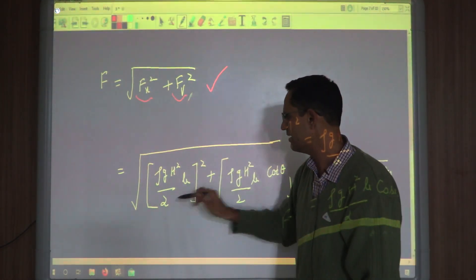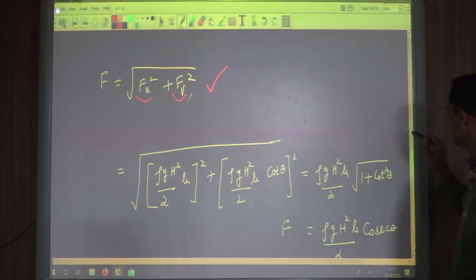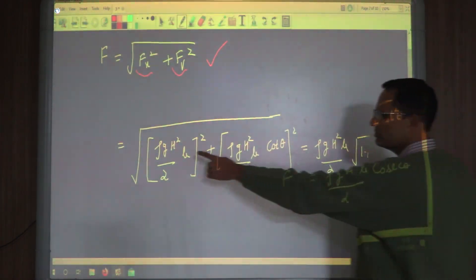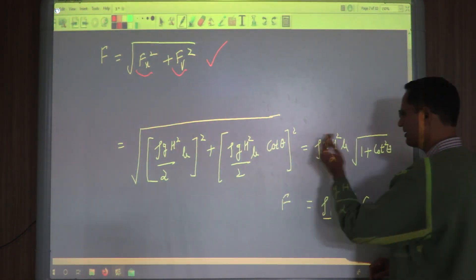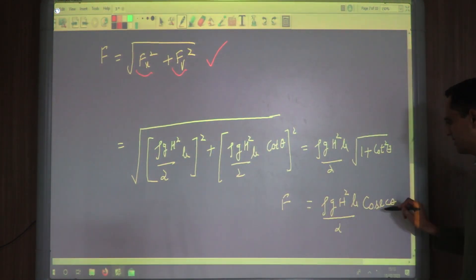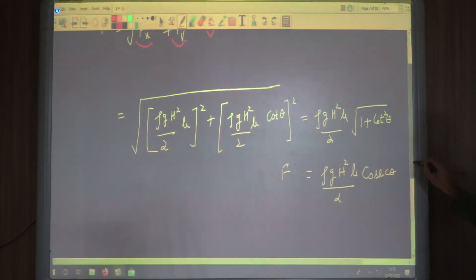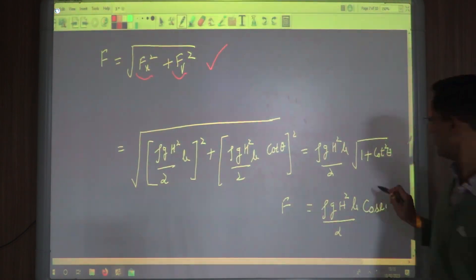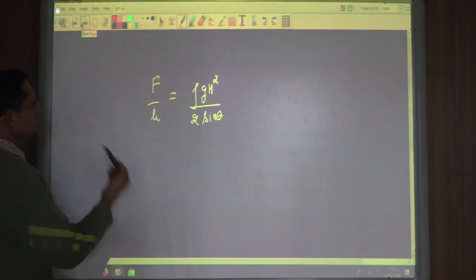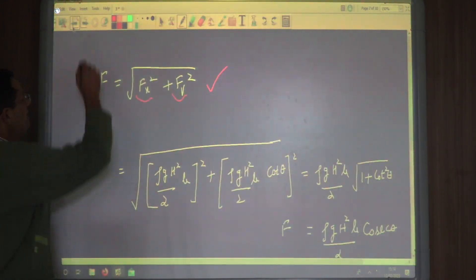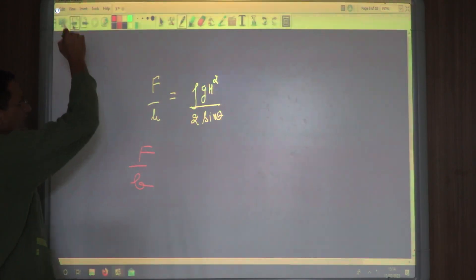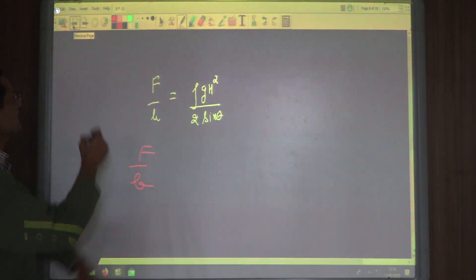Now substituting the values of Fx and Fv, the total force is easily found. Taking √(Fx² + Fv²), with ρgH²B/2 factored out, we get √(1 + cot²θ) inside, which is √(cosec²θ) = cosec(θ), or equivalently 1/sin(θ). This gives us the total resultant force. Many times we are asked to compute force per unit width of the wall, and we can also find that.